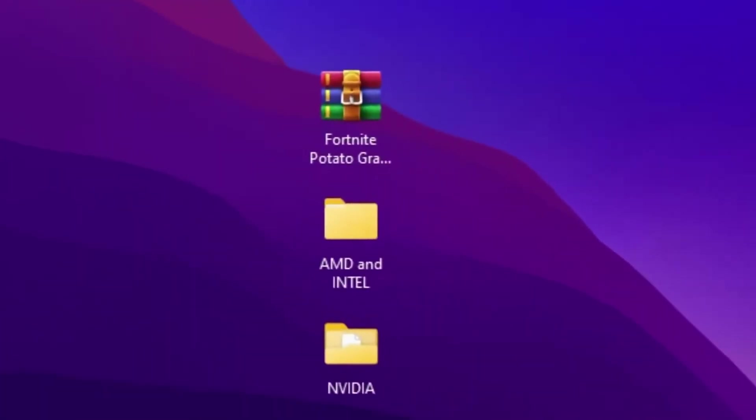So guys, so these are the settings for NVIDIA users. But if you have AMD or Intel GPU, go for this file, that is AMD and Intel folder.